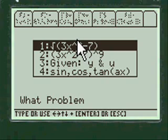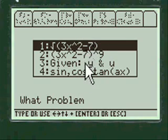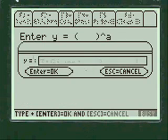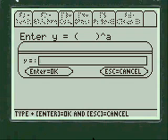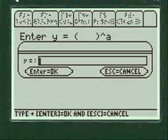I'm demonstrating the first option in this video — the function under the radical sign. You enter your radical function. Press alpha first.